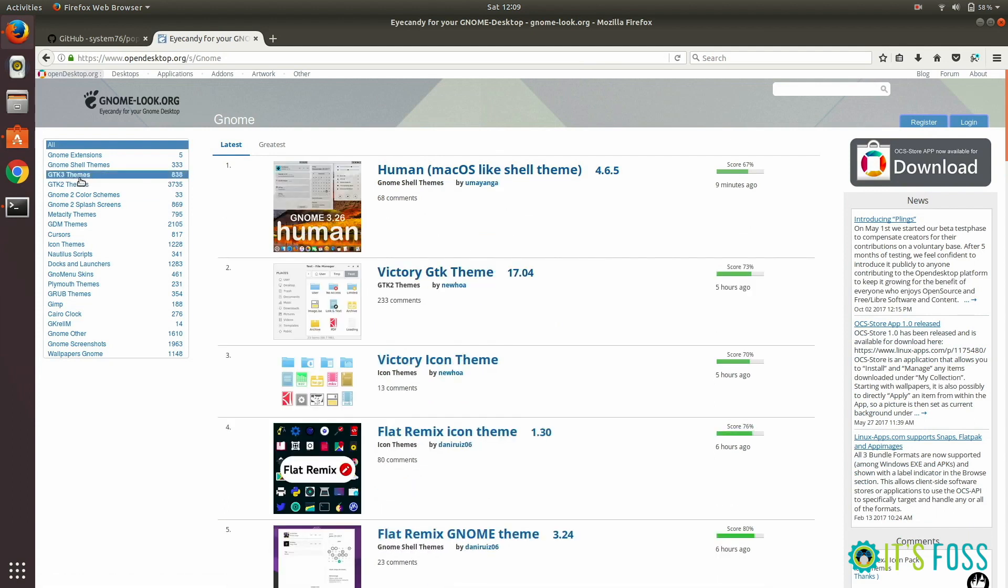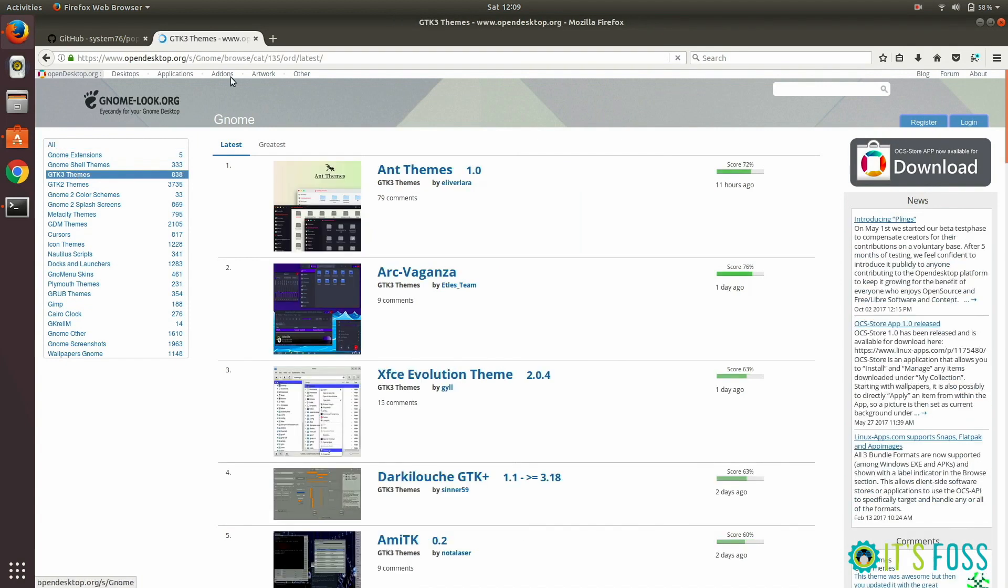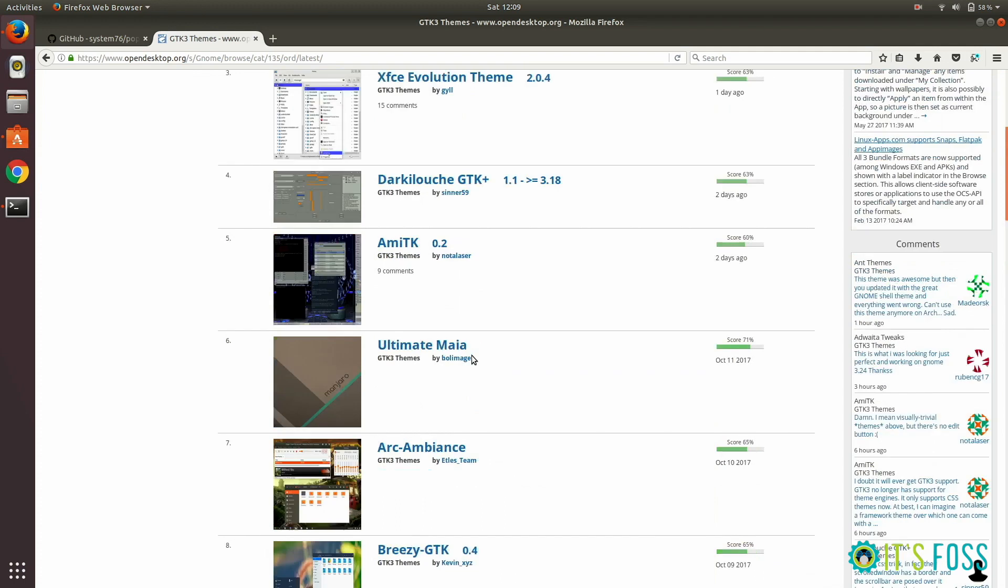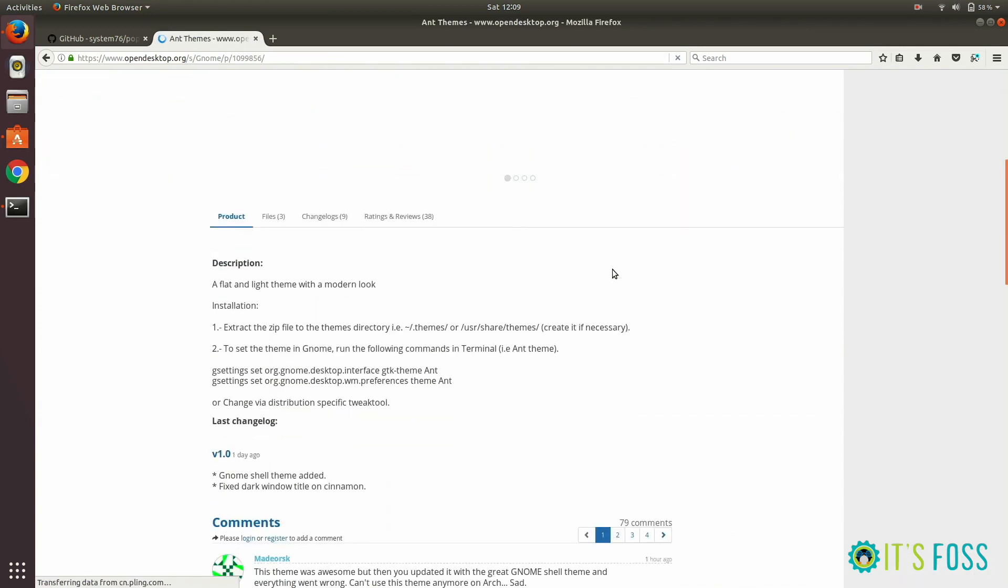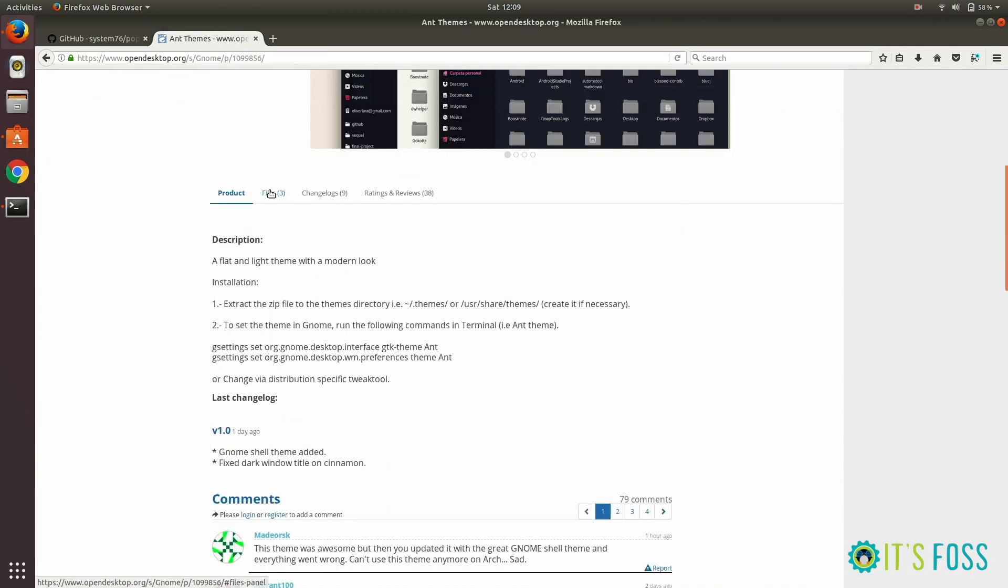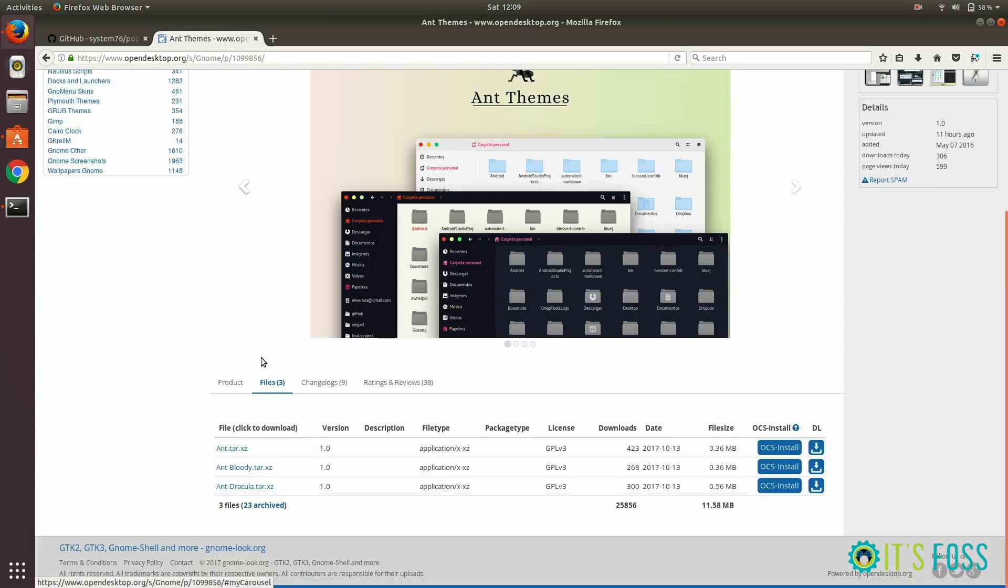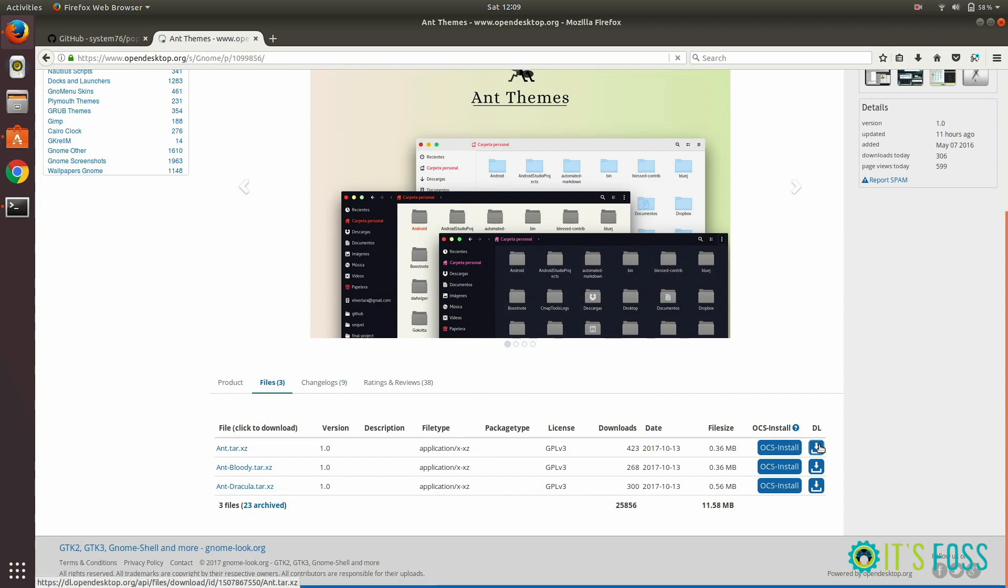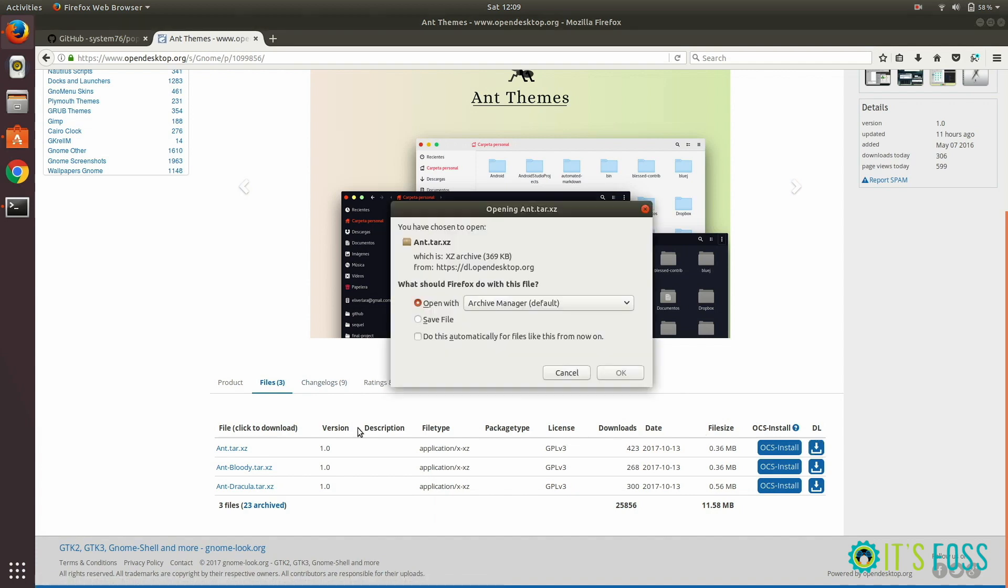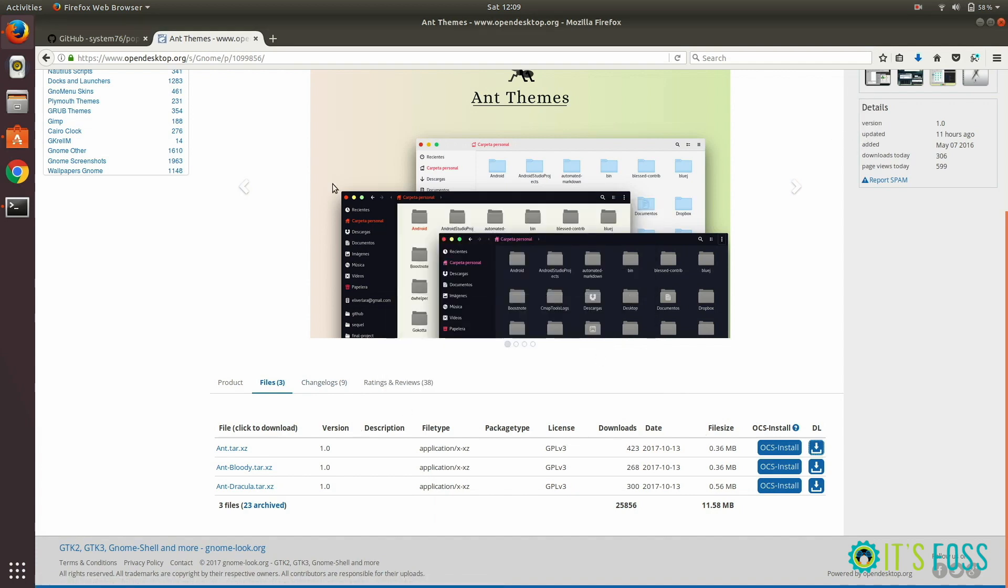What you need is three things: GTK3, icon themes, and shell themes. As I said, we can install them individually. In this case, I'm going to download a GTK3 theme. Remember to download GTK3, not GTK2, because the modern GNOME version uses the GTK3 framework.